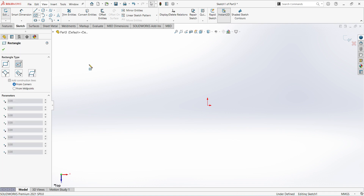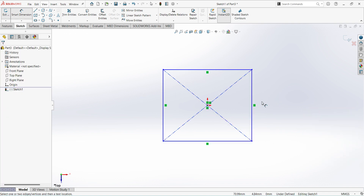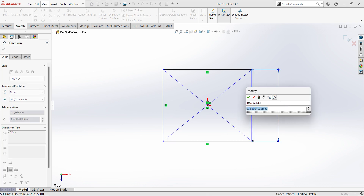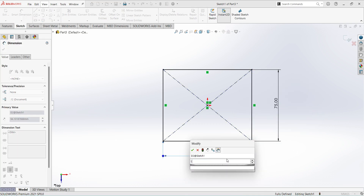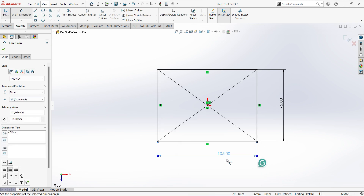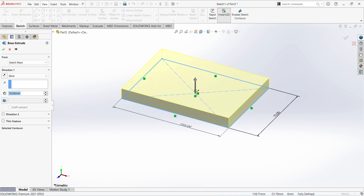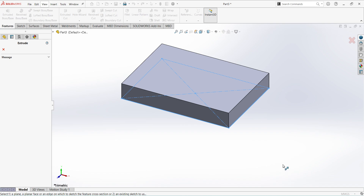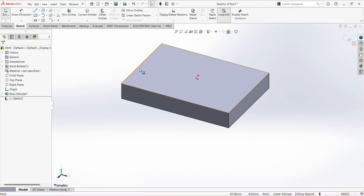Select Center Rectangle. Give the dimensions: 75 mm and 105 mm. Finish sketch. Extrude up to 15 mm. Next, there is one flange — it is 55 mm, thickness is 12 mm.